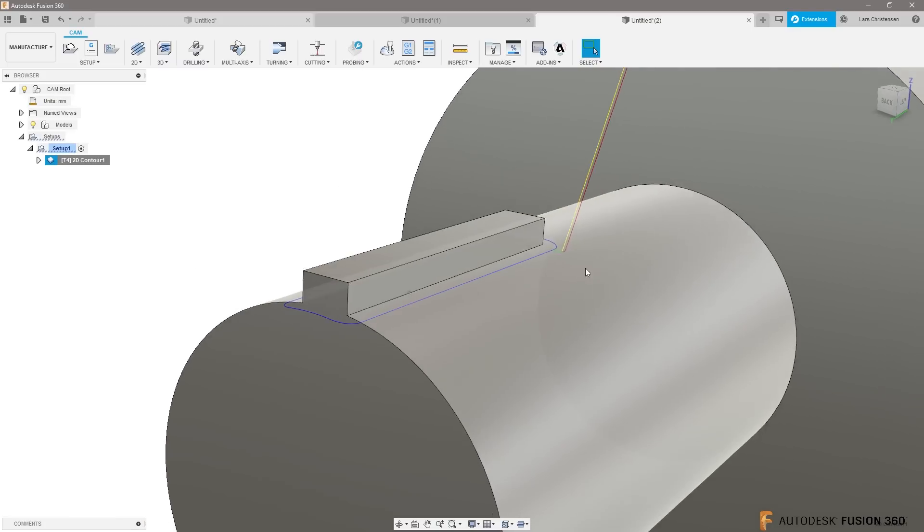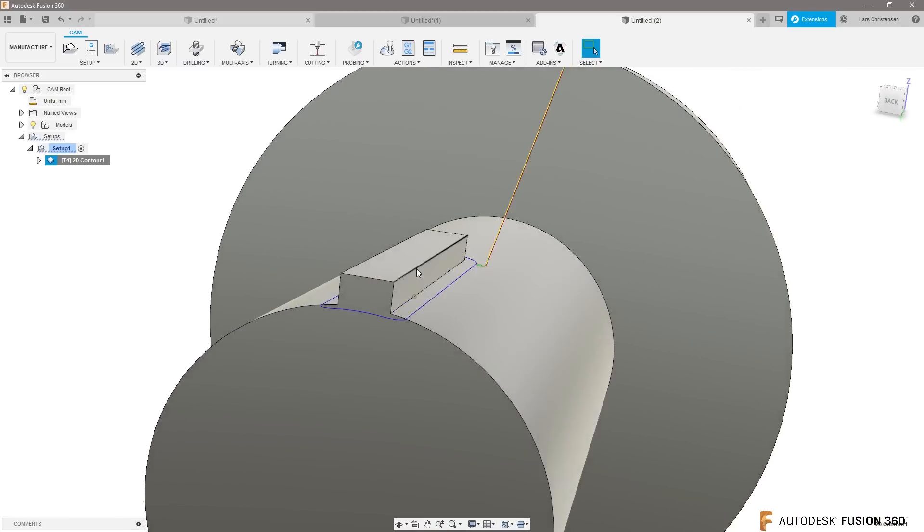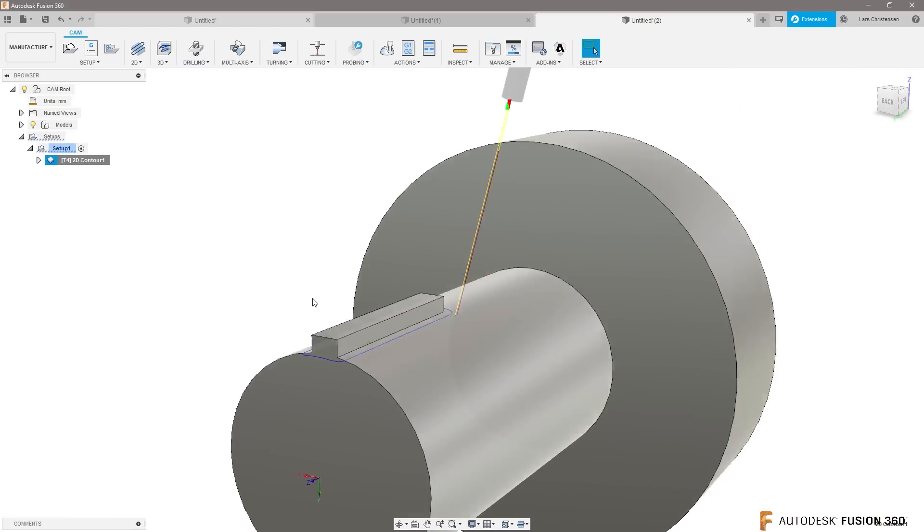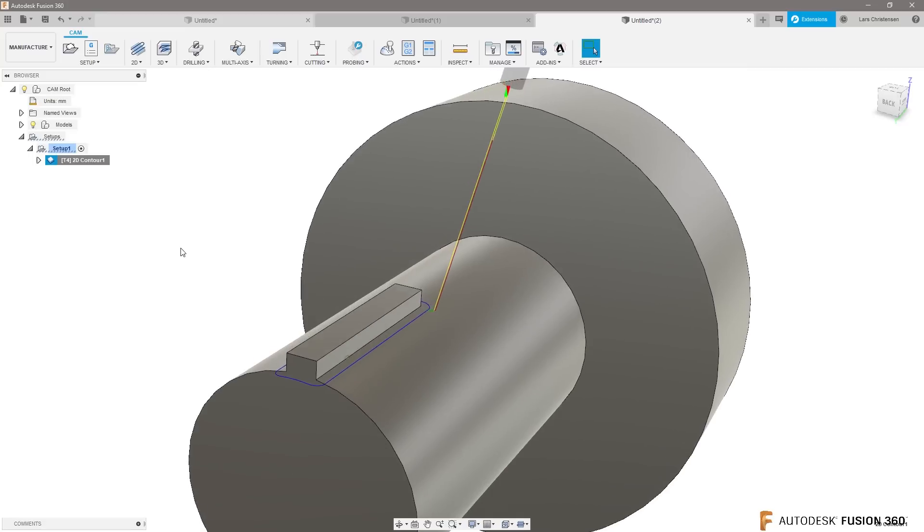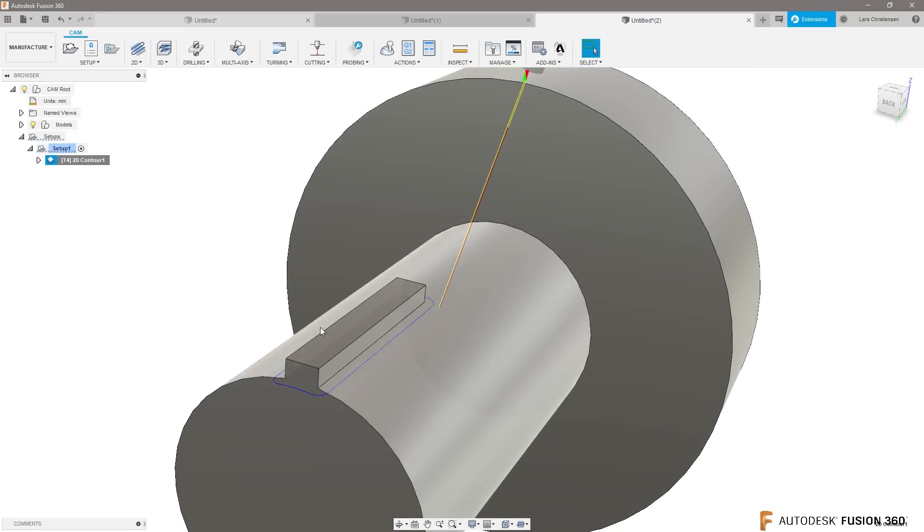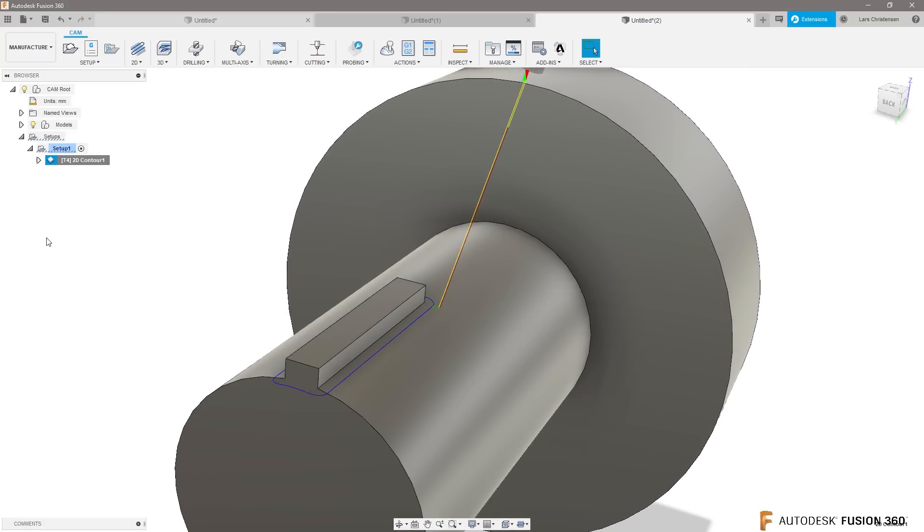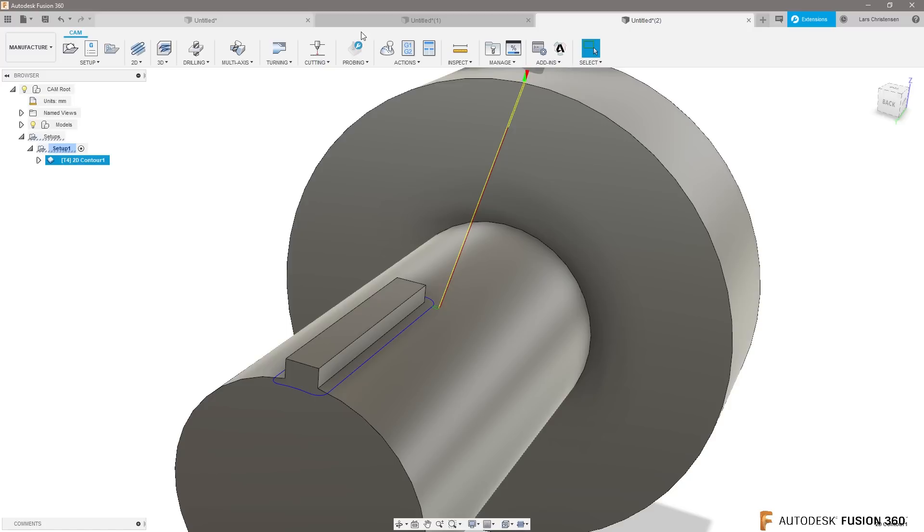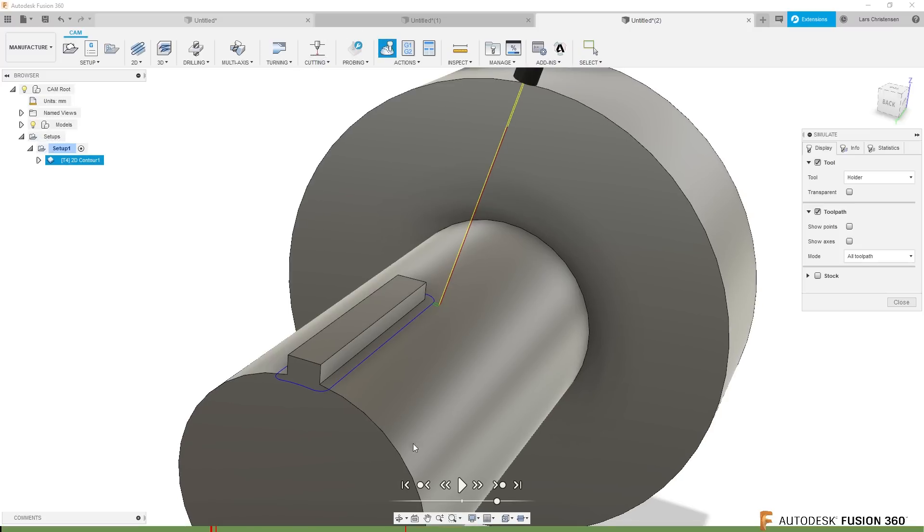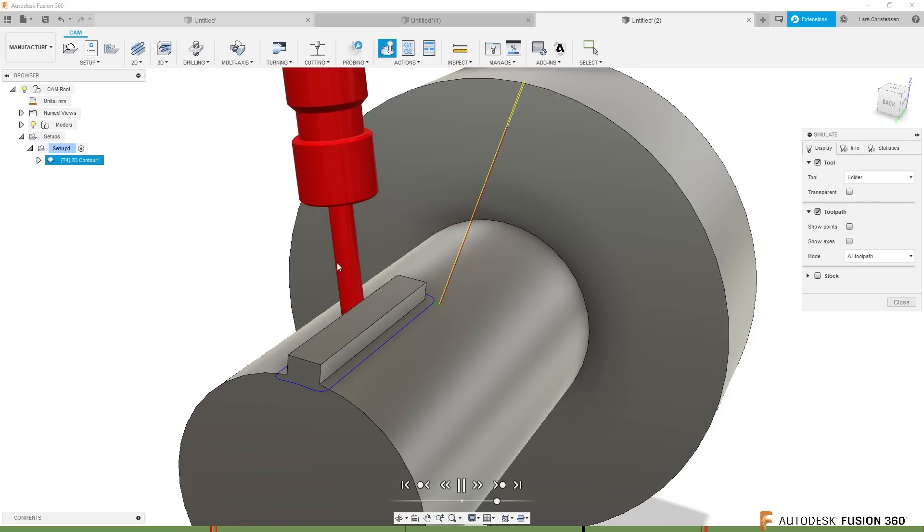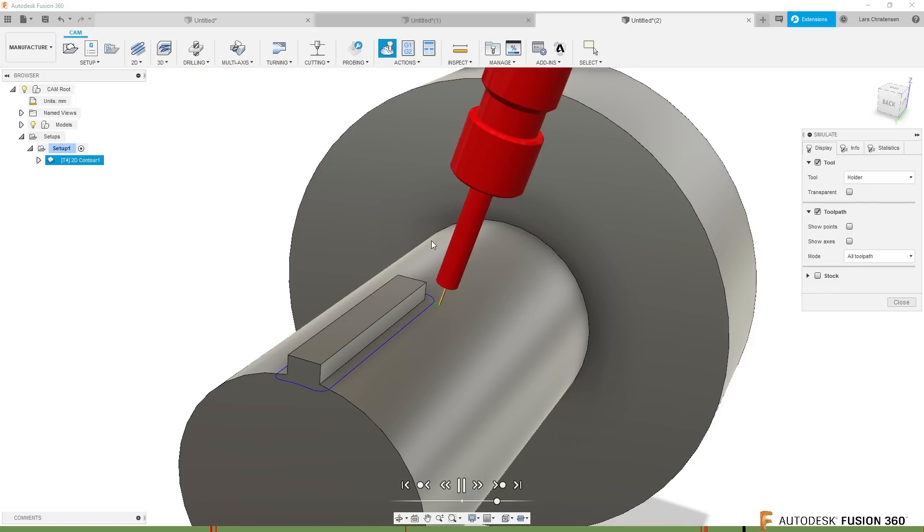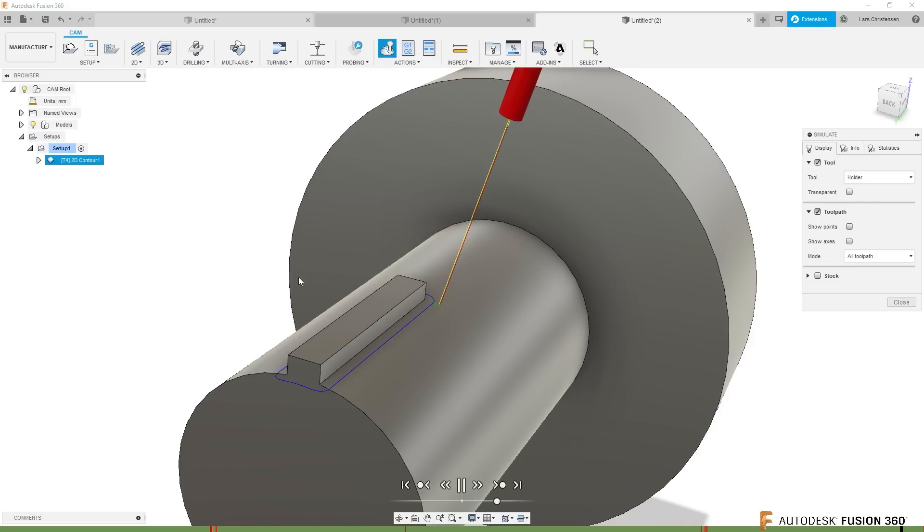So I think this is what you were trying to do. So select the top face, you get it to go all the way around. And then when we simulate this now, simulate, play the toolpath. Then you will see that you get a wrap function where it's gonna wrap around the T-slot here.